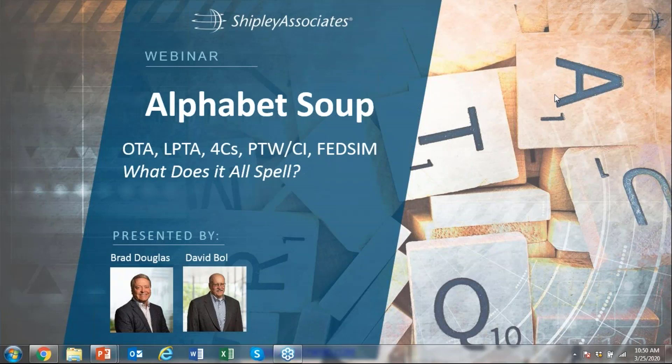The first new term, maybe new to some of you, is OTA. We've invited David Bull on this webinar and he will be presenting quite a bit of this. He recently presented to hundreds of leaders and managers of a major company on this very topic, and we've had to distill down about an hour and a half of presentation into a few screenshots. So we're gonna let David go through this in about 45 minutes to an hour.